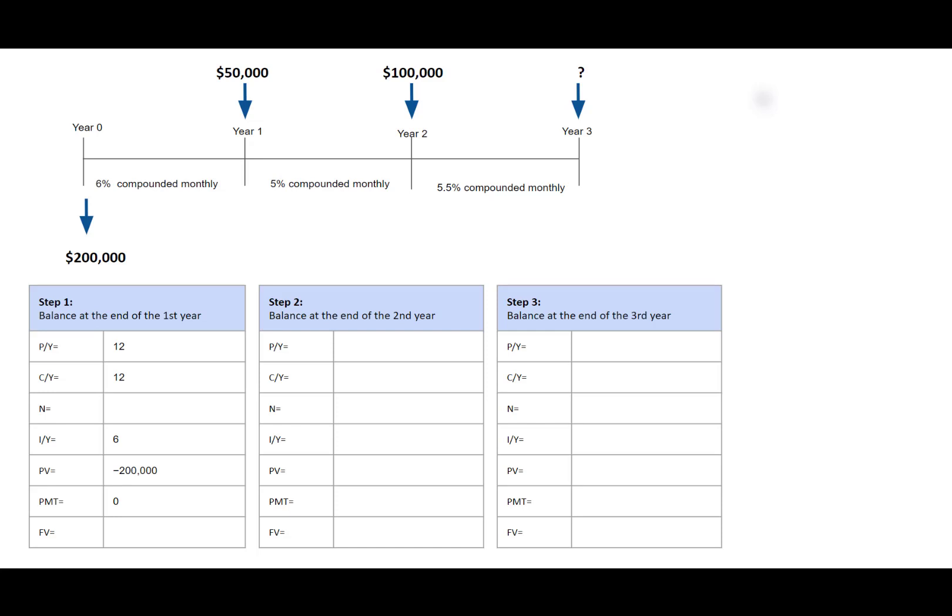Since PMT is 0, PY, which represents number of payments per year, will take the same value as CY, which is 12. N is the total number of compounding periods. The term is 1 year, compounding 12 times a year, so N is 1 times 12, equals 12.